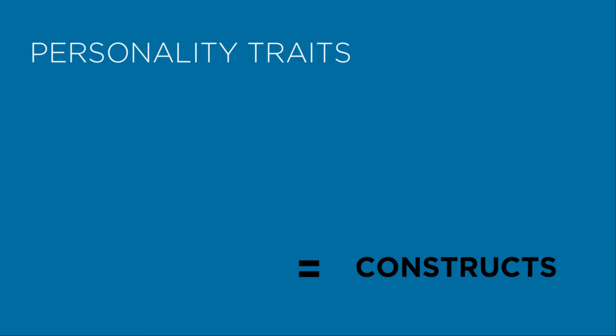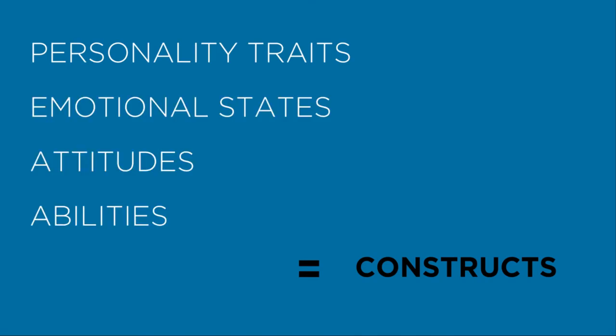Variables like personality traits, emotional states, attitudes, and abilities are called constructs.